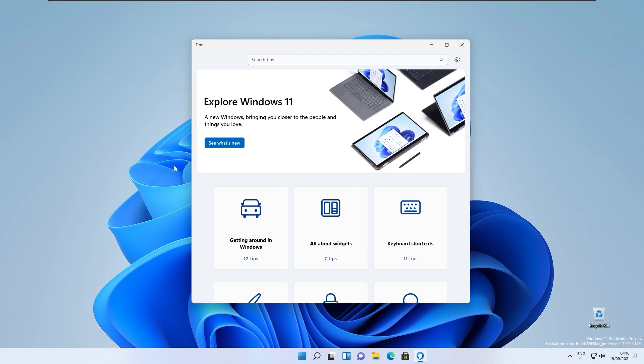With that brand new update you also notice tips appear throughout Windows 11 to help you discover new things as you go.